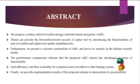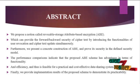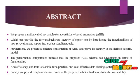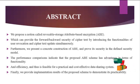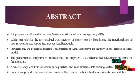Which can provide the forward and backward security of cipher text, introducing the functionality of user revocation and cipher text updates simultaneously.